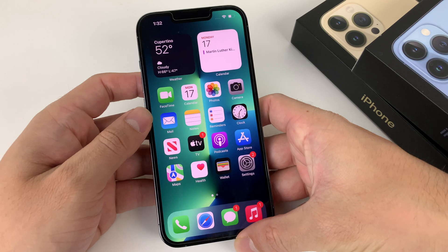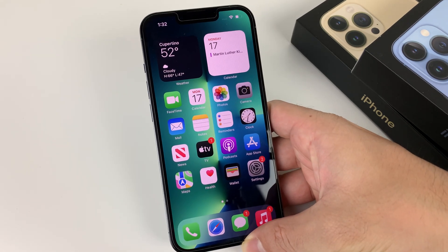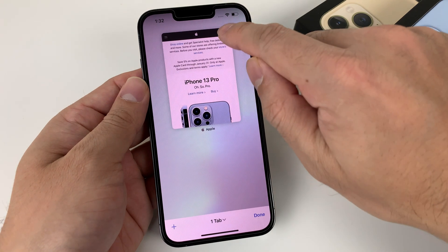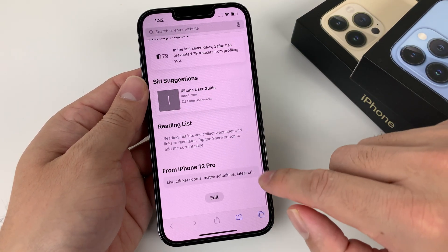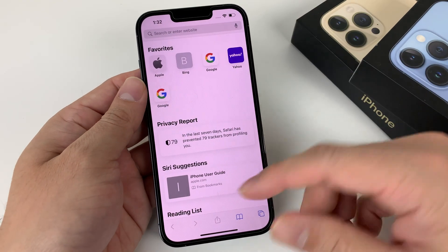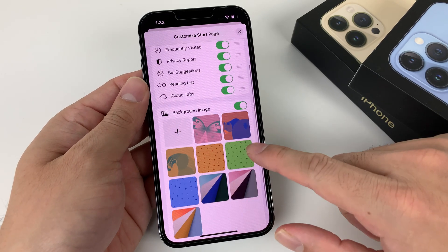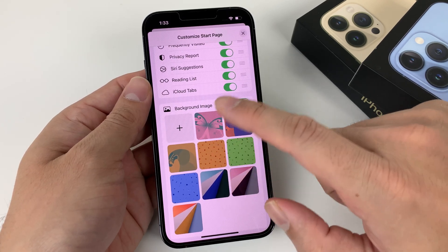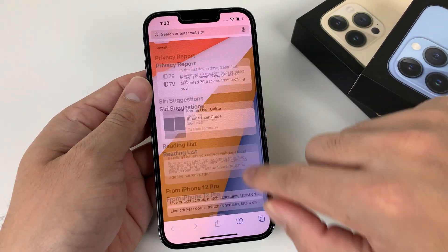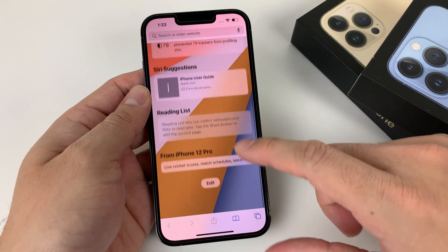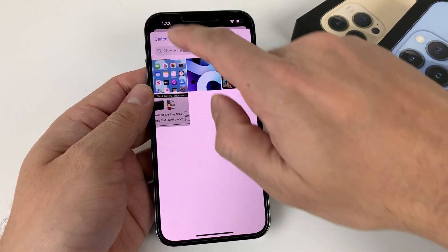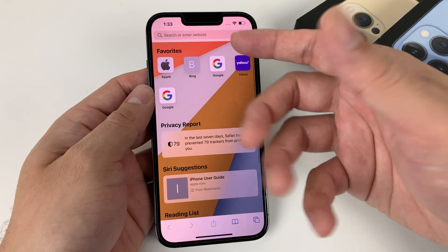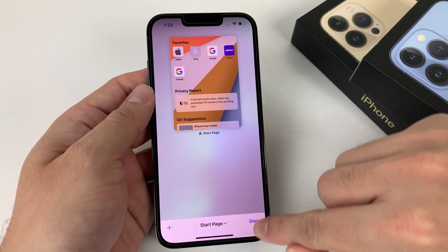Hidden tip number seven is background images in Safari. Open Safari and scroll to the bottom — by default it's plain white with no creativity. Hit the Edit button, scroll down to Background Image, and choose from the built-in options or pick one from your photos album for a custom look. Now your Safari start page has a colorful background. A neat feature that comes with the Safari updates in iOS 15.